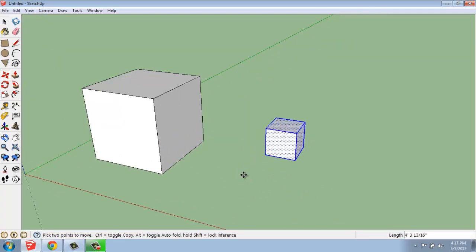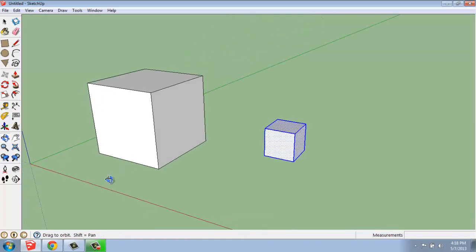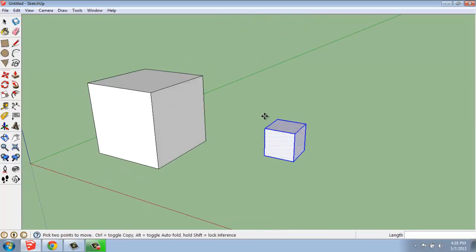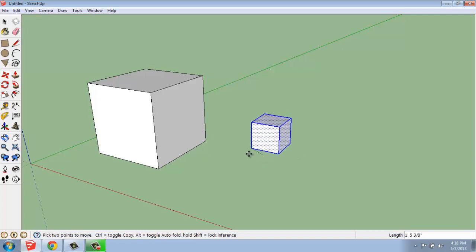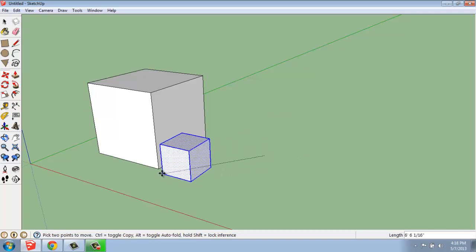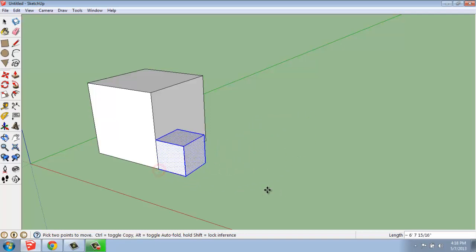But these objects have never interacted. If these objects were to touch each other, something interesting happens in SketchUp that doesn't necessarily happen with other software. So, this little cube is selected. I'm going to click on the corner point and snap it right here onto my larger cube.